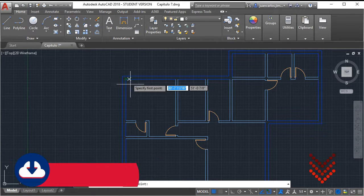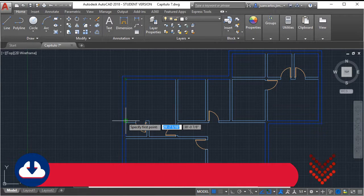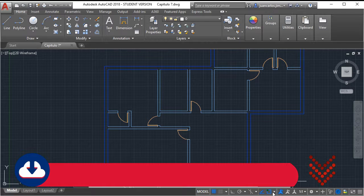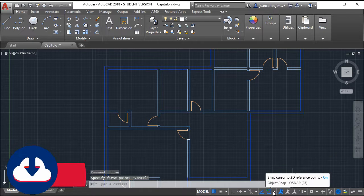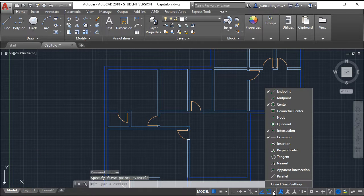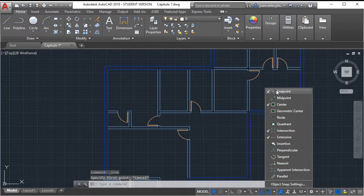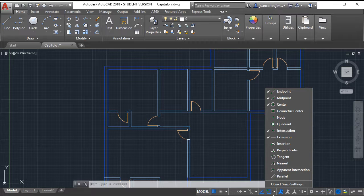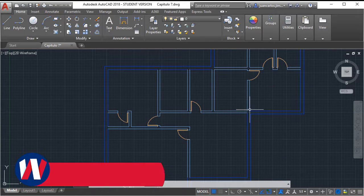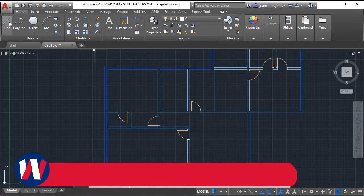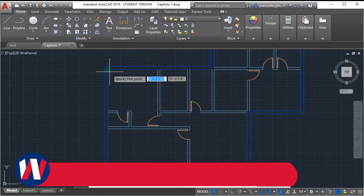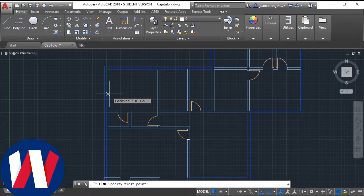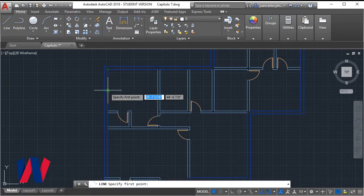To find the center point of a line, we activate the snap at midpoint. With the snap activated we use the line command and draw a line in the center of the exterior wall.